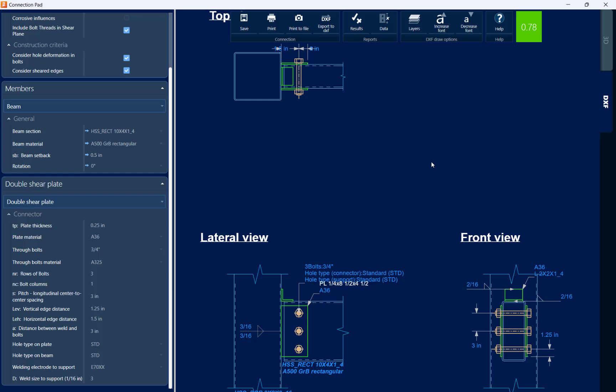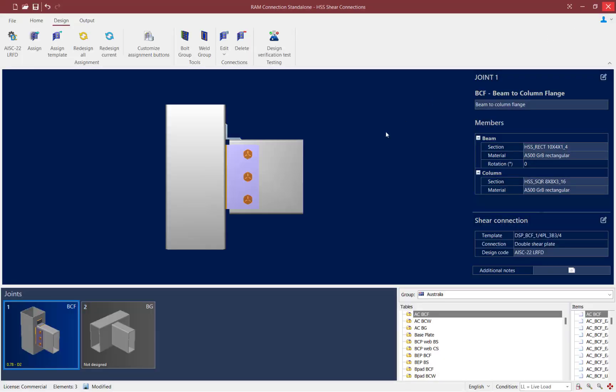I did go ahead and make some changes to this connection, so let's click Save and then exit out of the connection pad. Now that we've assigned the double shear plate connection, let's try an unstiffened seated connection for a similar joint.